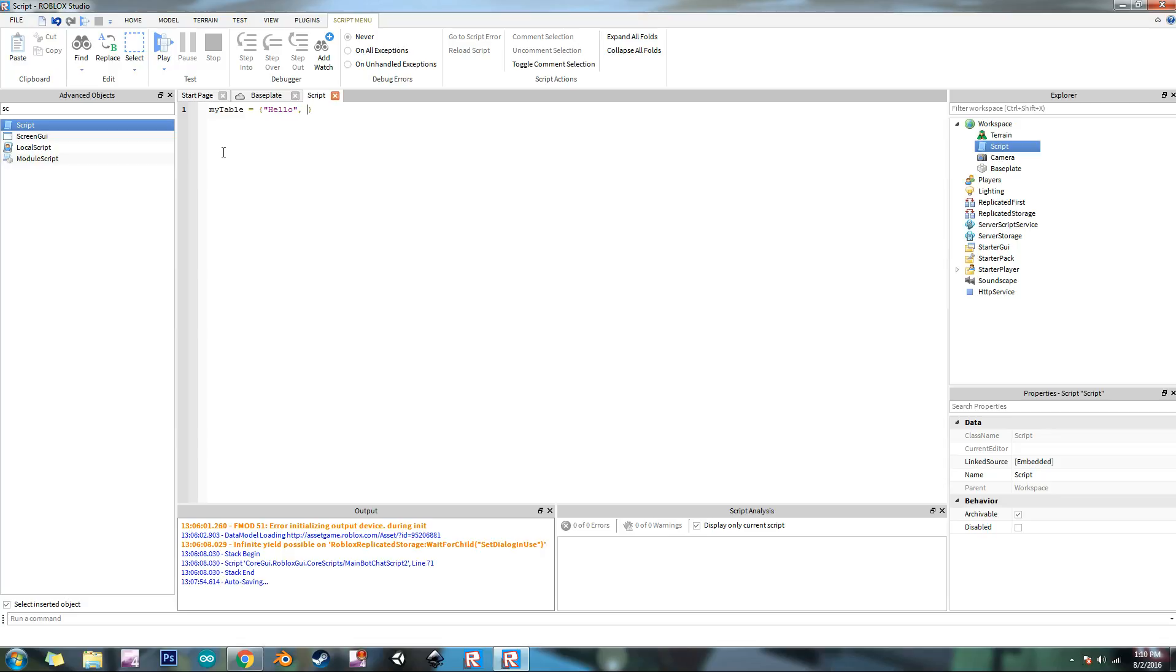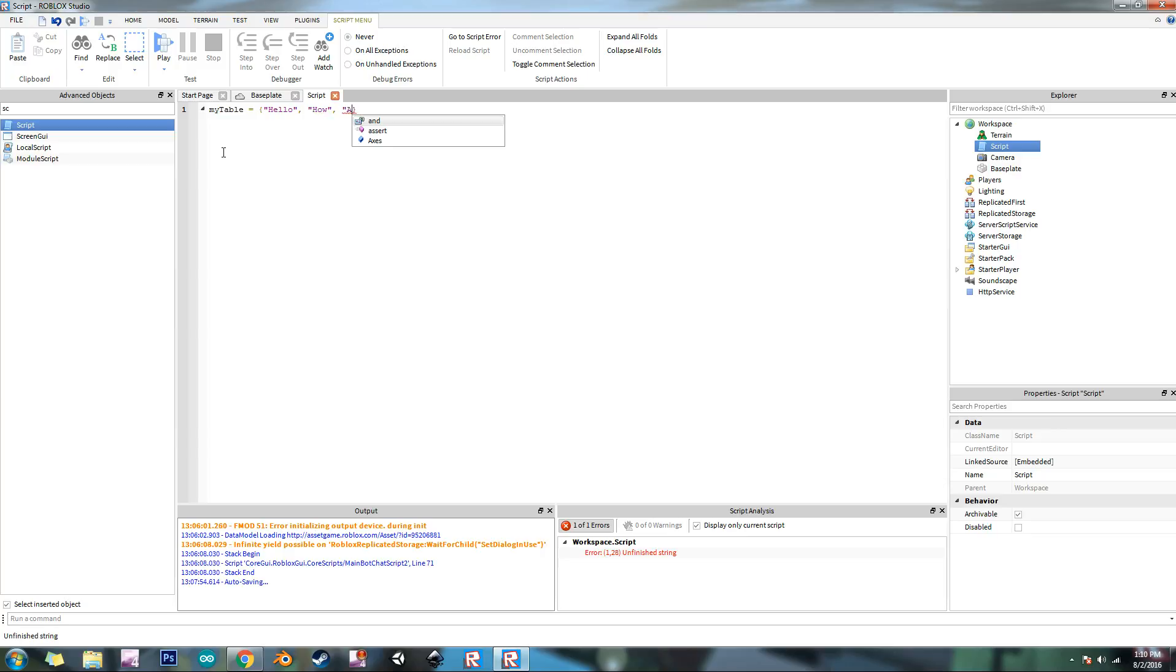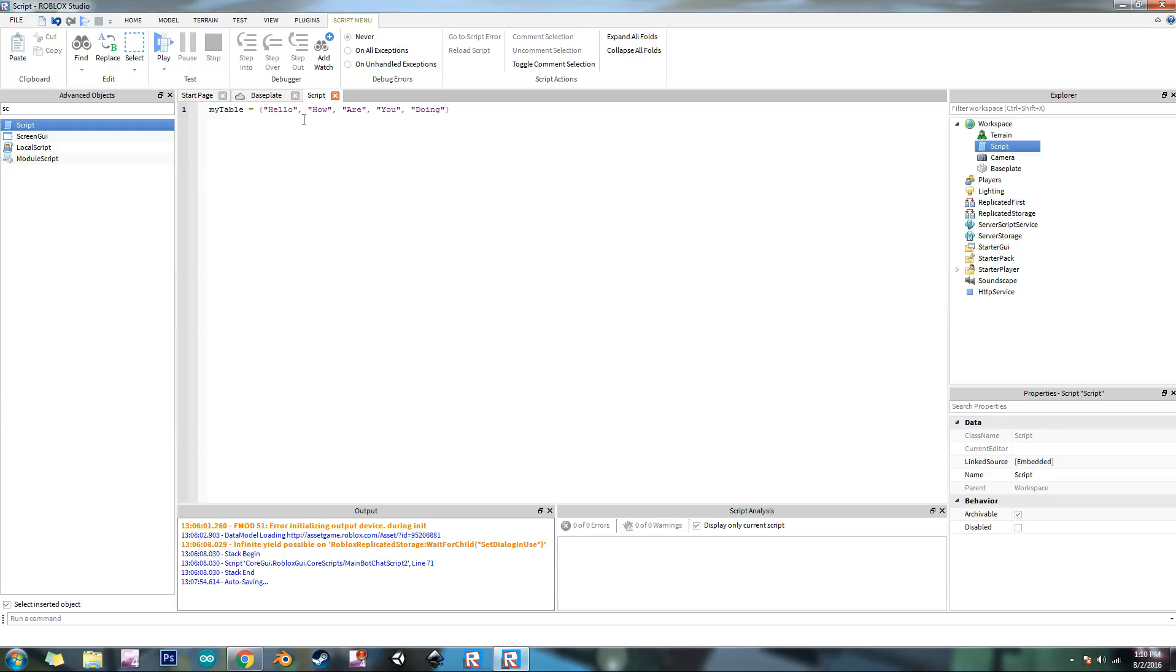That shows that we're done with that first value. Then for the second one we can type in something else. We can do how, another comma, and then more quotation marks. So I'm going to say are you doing. So we have five values in here.